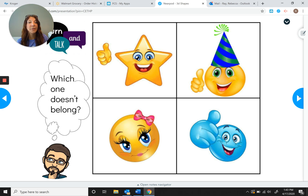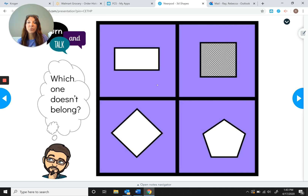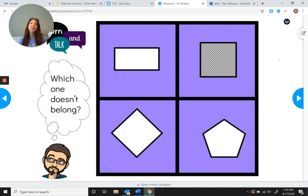On this last slide I'm not going to say anything. Which one do you think doesn't belong? There's going to be more than one answer, so think about what three of them have in common that the other one does not — then see if you can find another one.